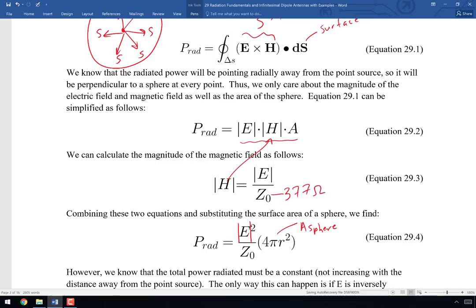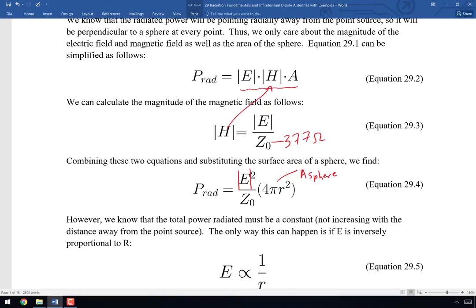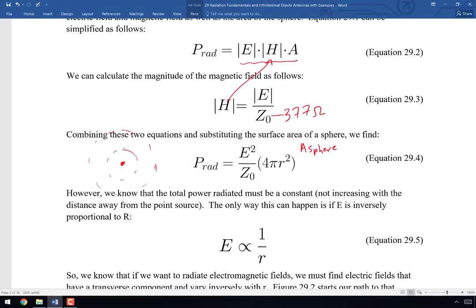Plugging H into the equation and noting that the surface of a sphere is 4πr², we get E² divided by Z₀ times 4πr². But the radiated power doesn't depend on r² — the amount of energy radiated is constant, just like the light from a flashlight. So the r² must cancel. Since 4π and Z₀ are constants, the only place it can cancel is in E², which means E must be proportional to 1/r, so that E² gives 1/r², canceling with the r² from the surface area.